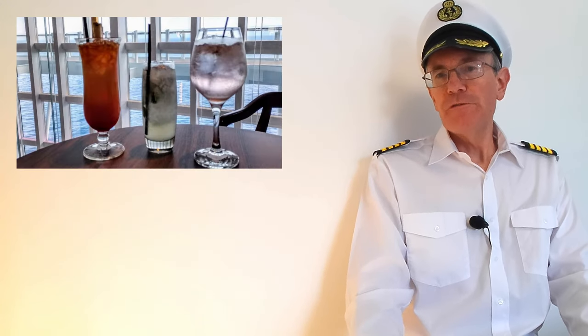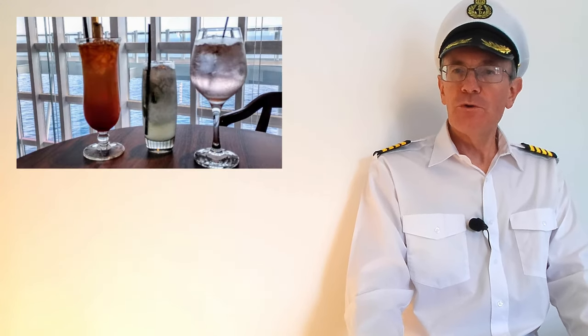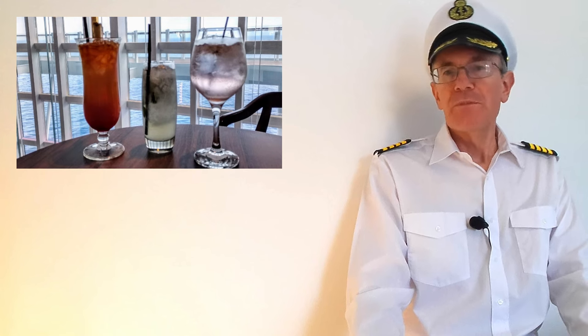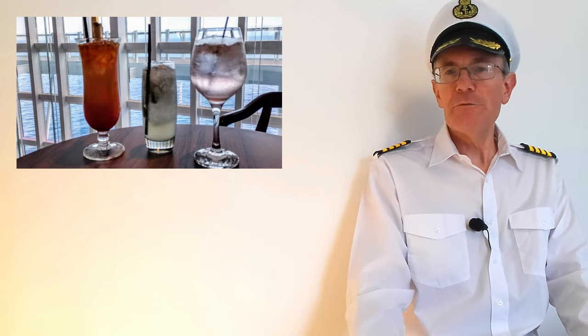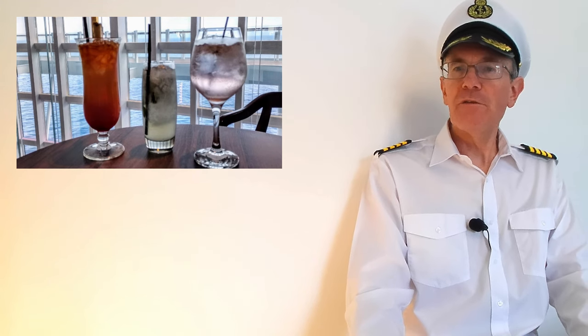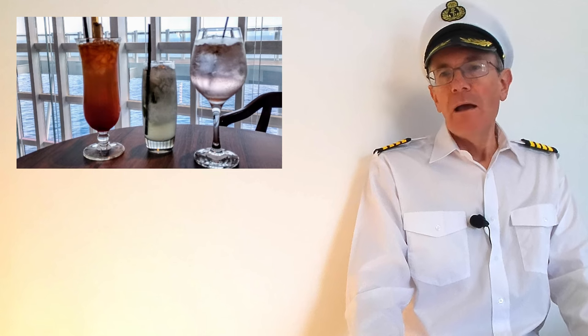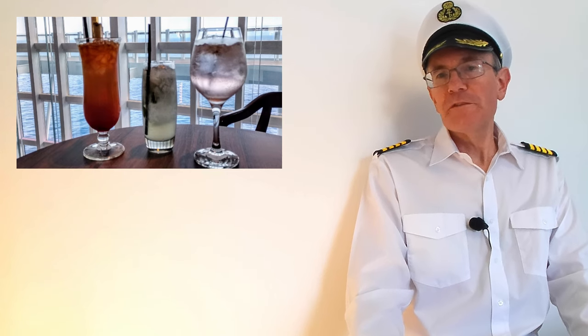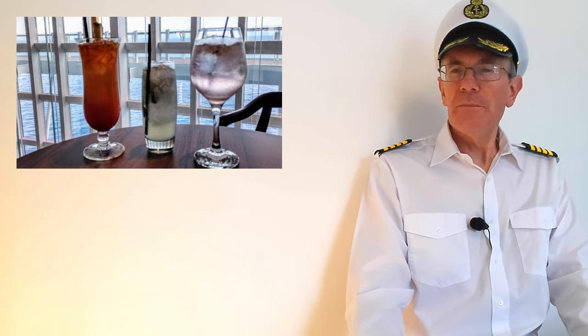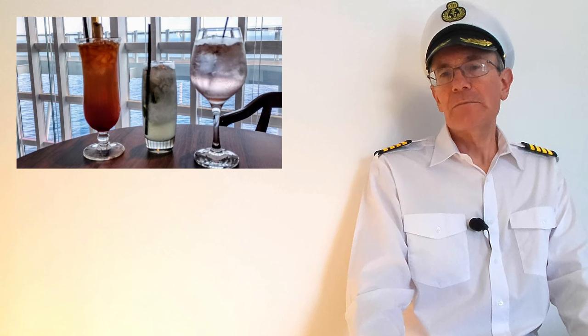Remember that you're charged for your drinks package for every day of your cruise, so to break even with the drinks package you need to be getting value from it on every day. But some of those days you'll be ashore for several hours, so you may not get value on those days.